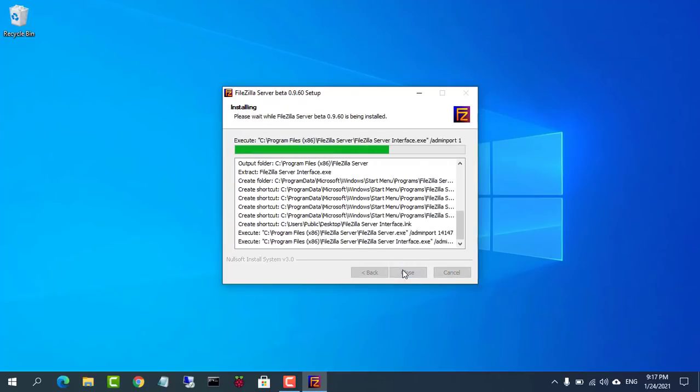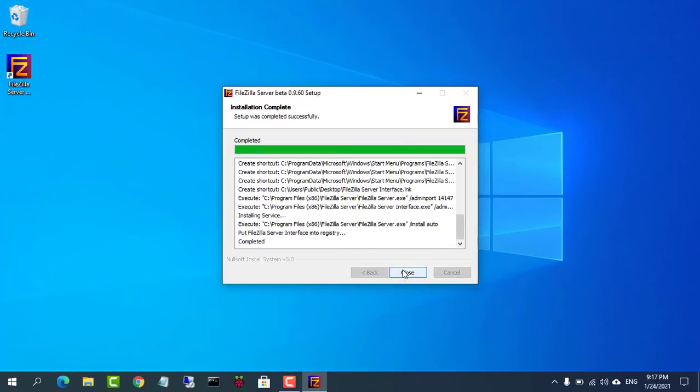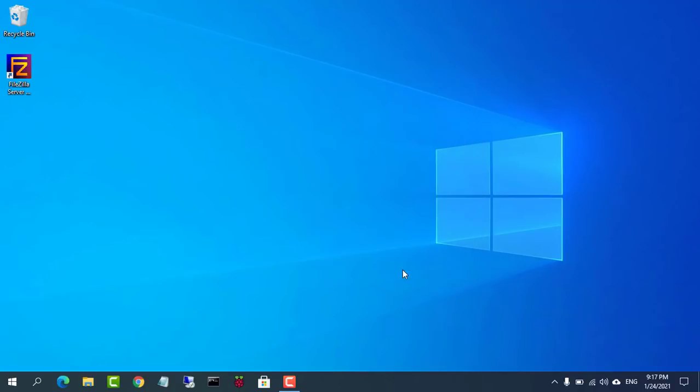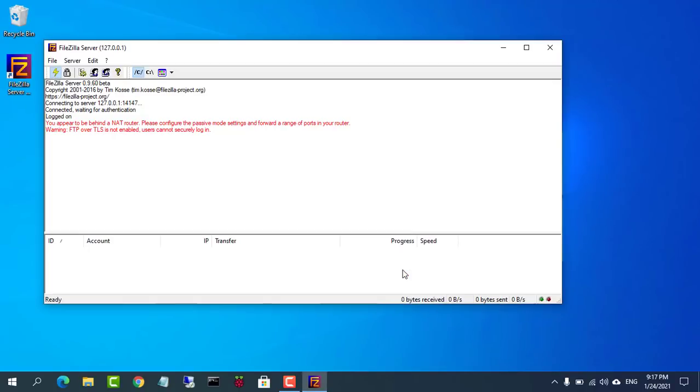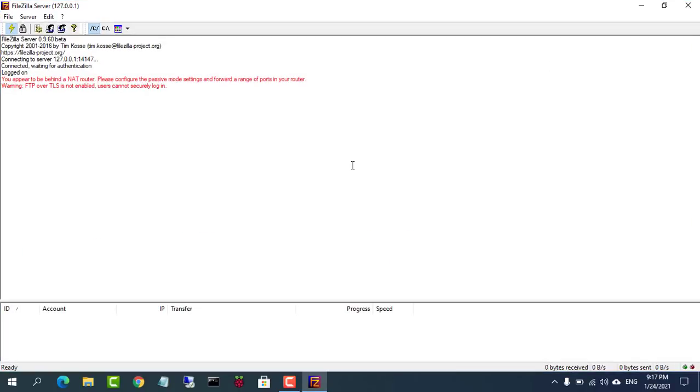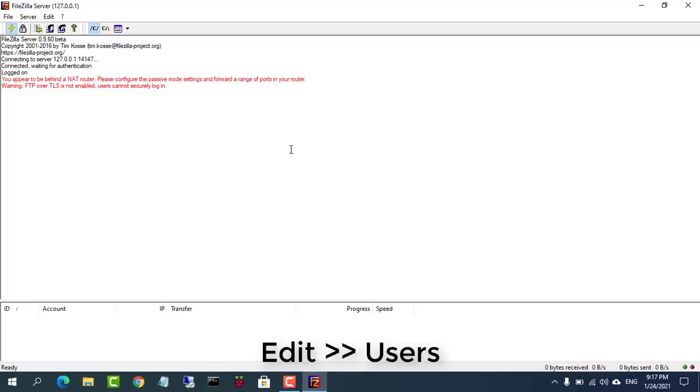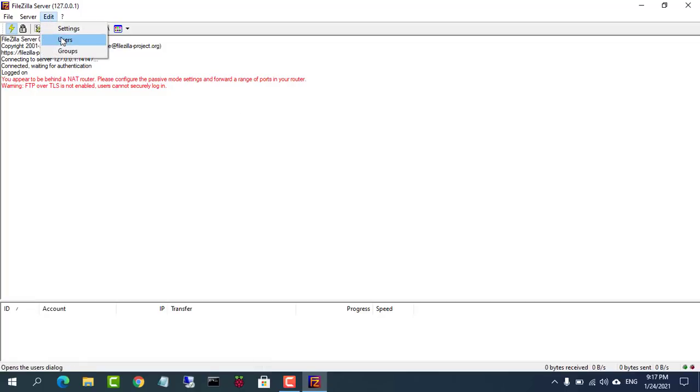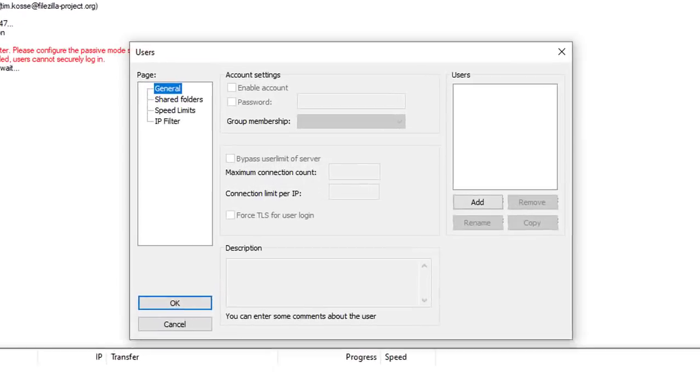When launched for the first time, it will ask you to configure the FTP server. Type the host as 127.0.0.1 and type a new password.